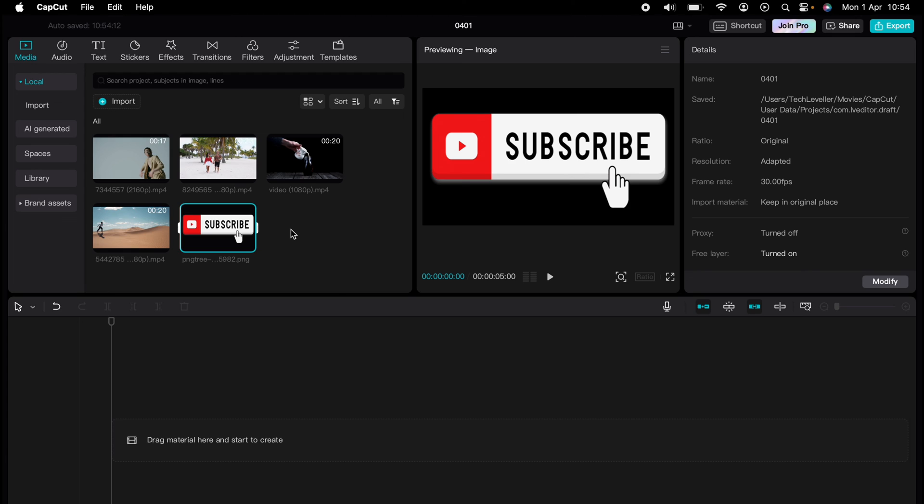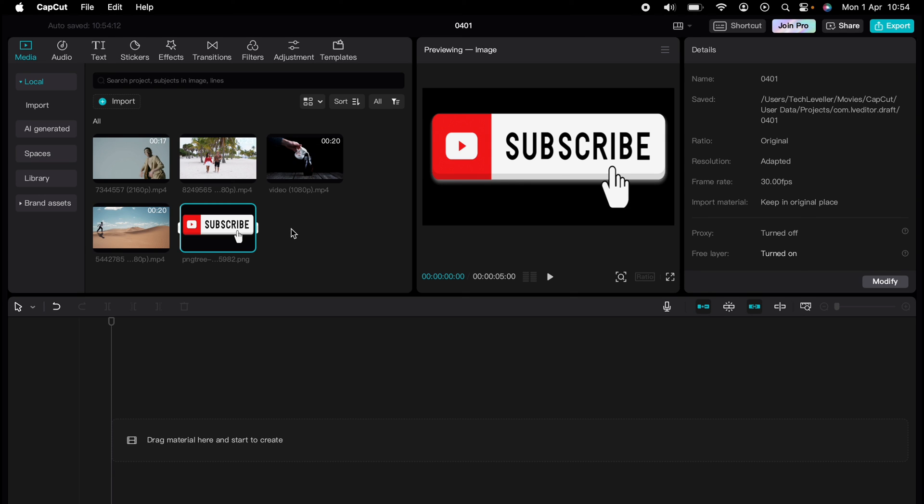You've experienced a quick CapCut tutorial, but the journey doesn't end there. Dive deeper into the world of CapCut with our dedicated playlist of tutorials designed to make your editing experience smoother and more efficient. Learn everything from basic edits to advanced techniques that will take your videos to the next level.